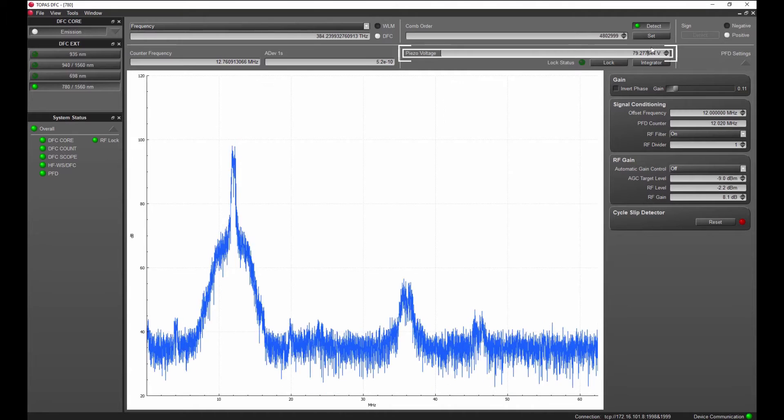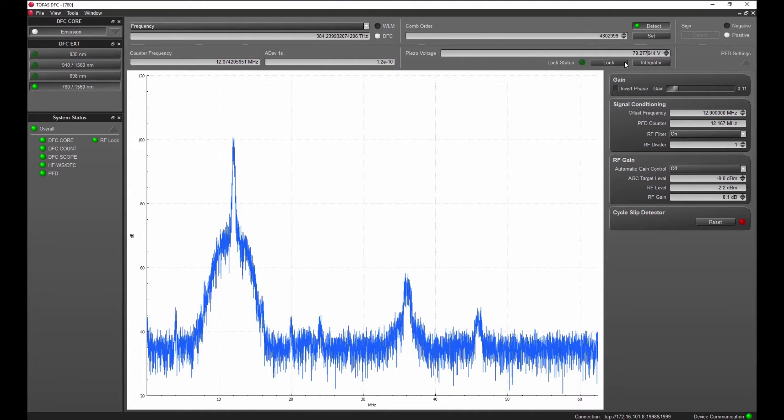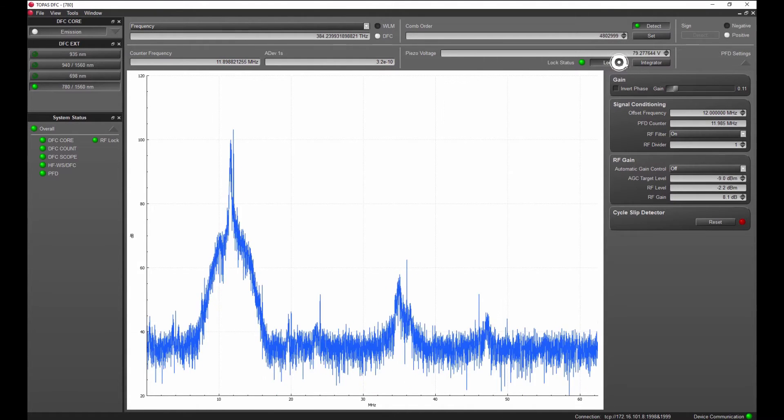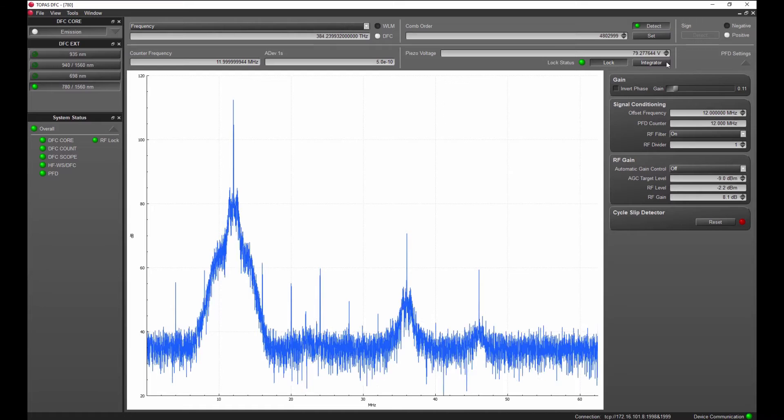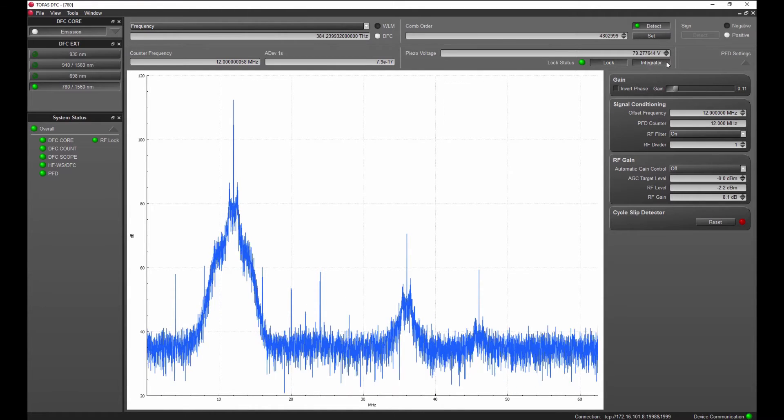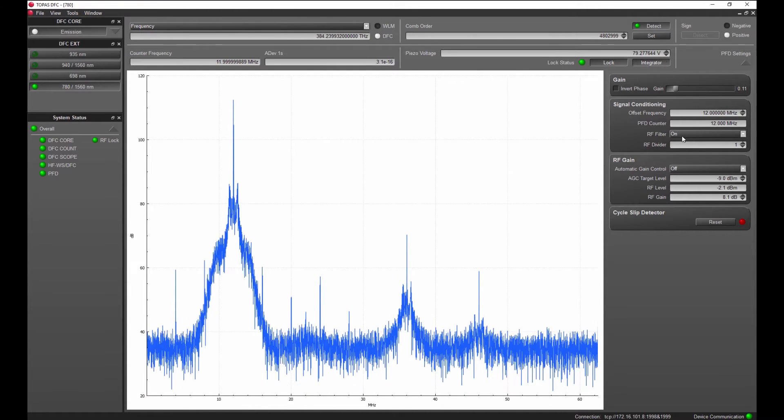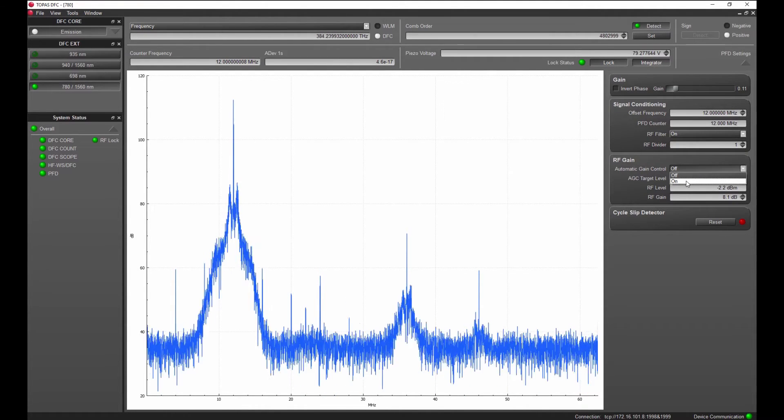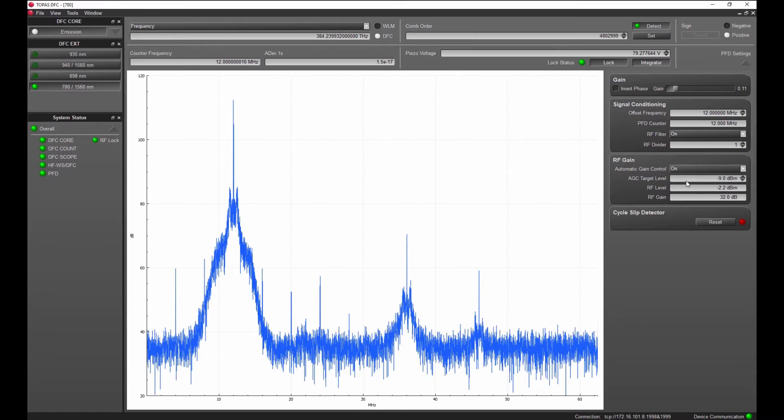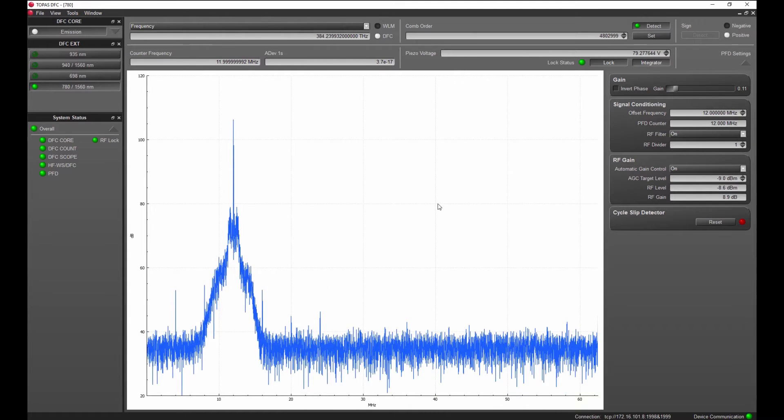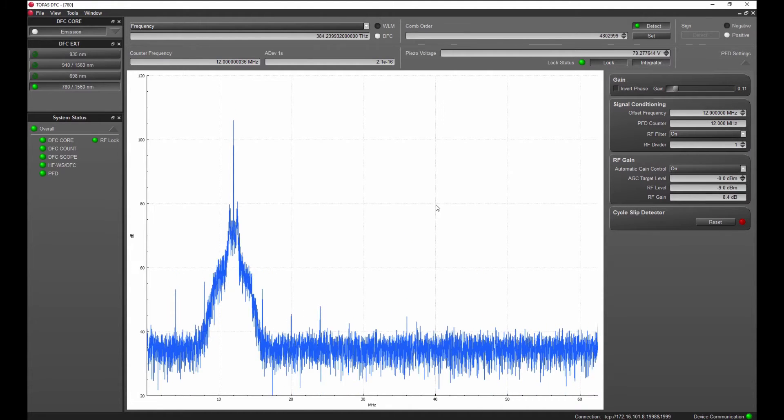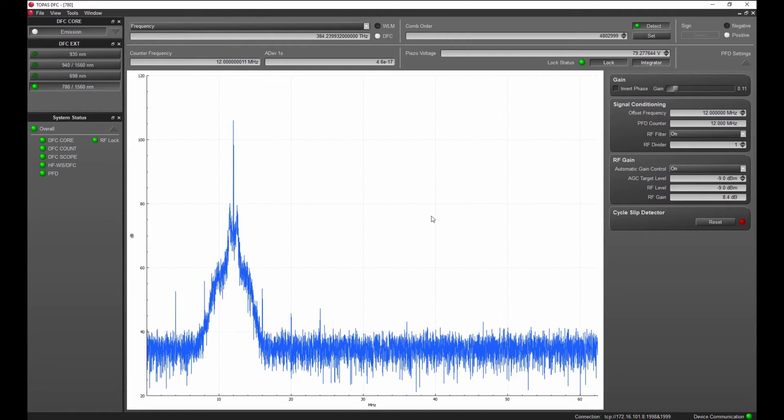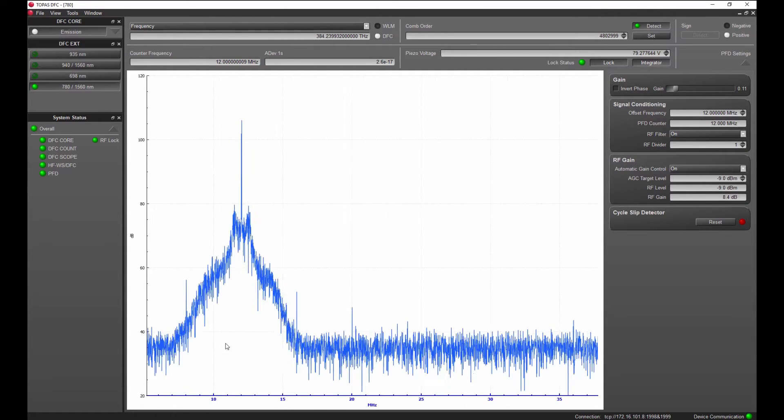The phase frequency lock can be enabled by pressing the lock button. Pressing the integrator button guarantees long-term stability of the lock. The automatic gain control sets the RF level of the beat node to a defined optimum level. This further improves the long-term stability of the phase frequency lock if environmental conditions are changing.